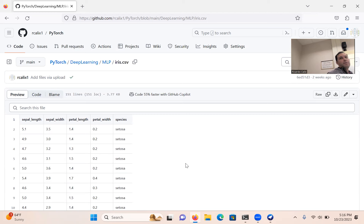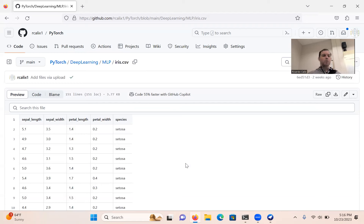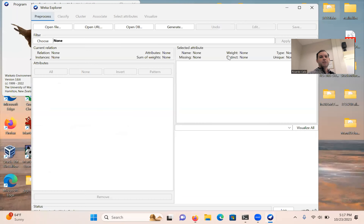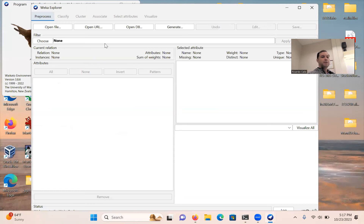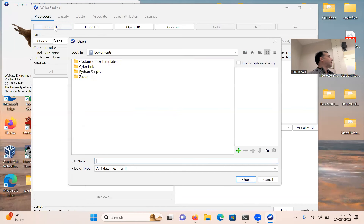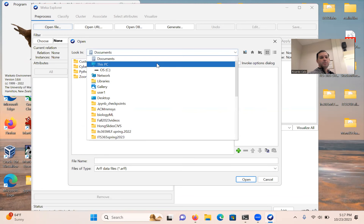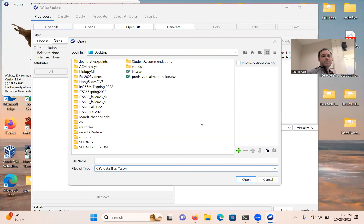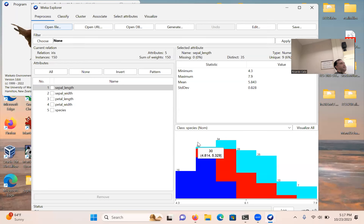The last column is called 'species' — that is the label. There are three labels, which are the types of iris flower: setosa, versicolor, and virginica. In Weka, the labels can be words — Weka is designed to convert them to numbers. In PyTorch or Python frameworks, we will need to convert this to numbers ourselves. Just be aware of that.